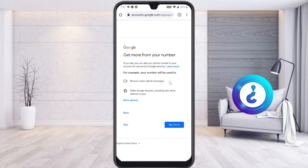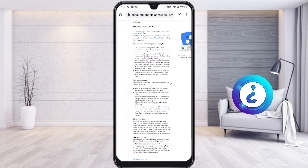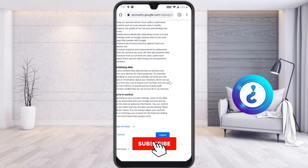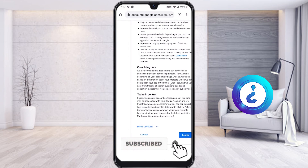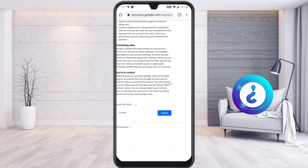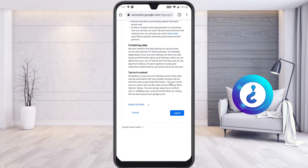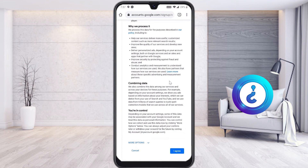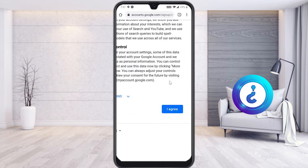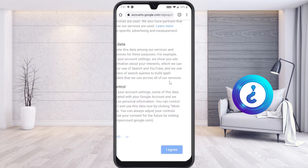You will see options to allow Google to use your number for video calls and messages — allow these as needed. Within a few minutes your email account is ready for Google services. Finally, the privacy policy and terms and conditions will be shown — read them and select 'Agree' to complete the account creation.